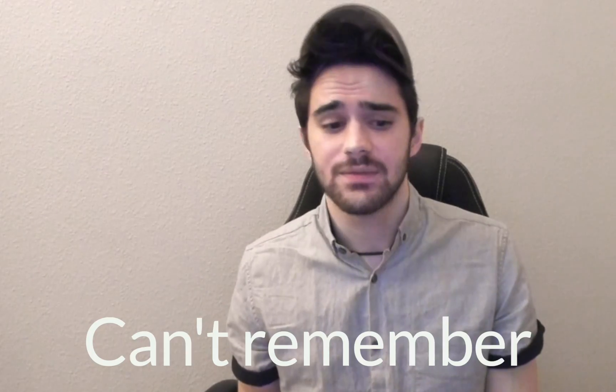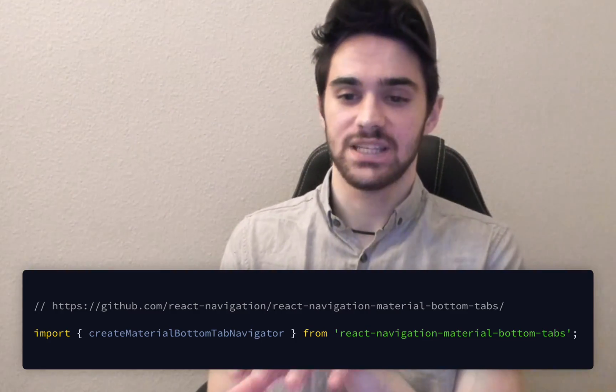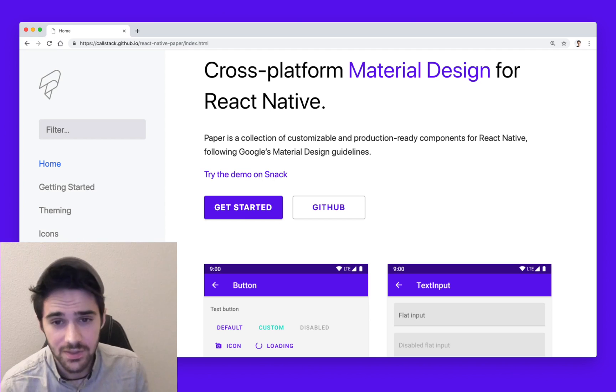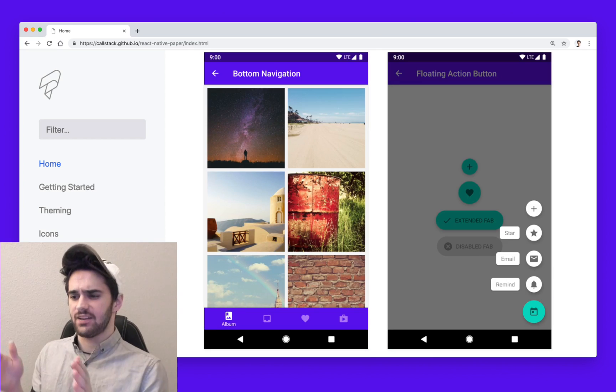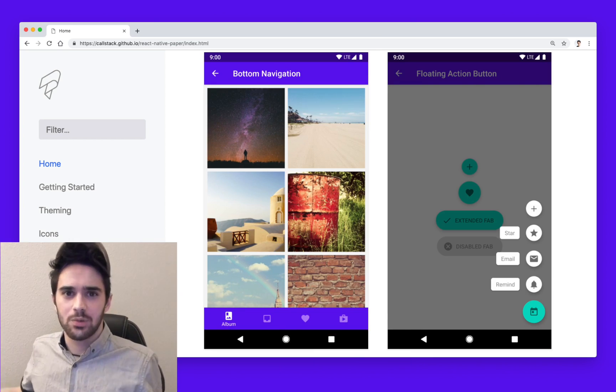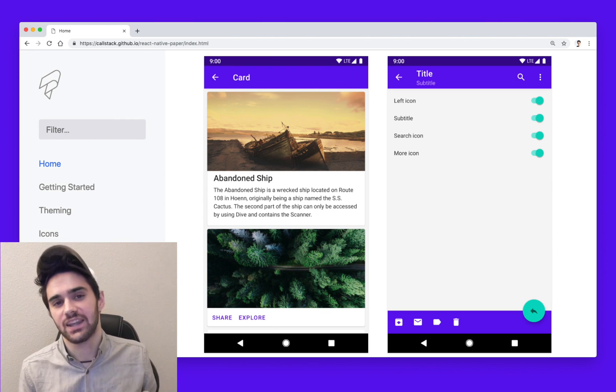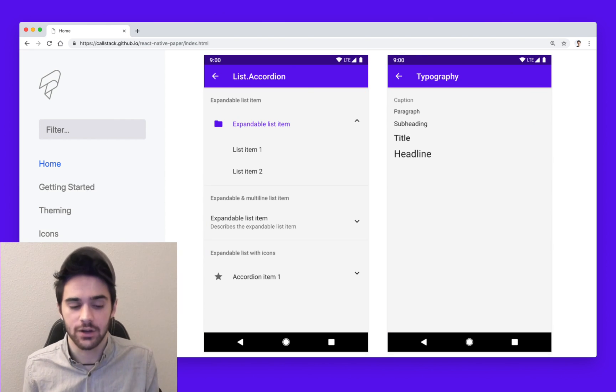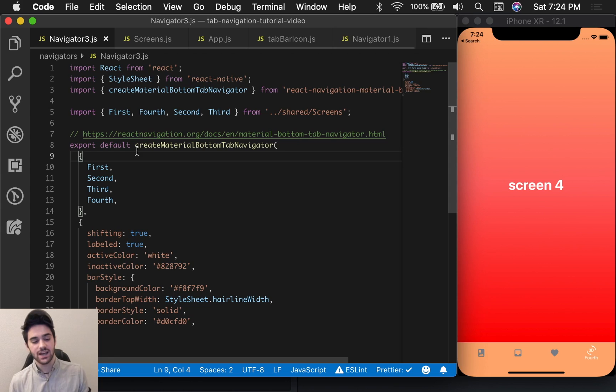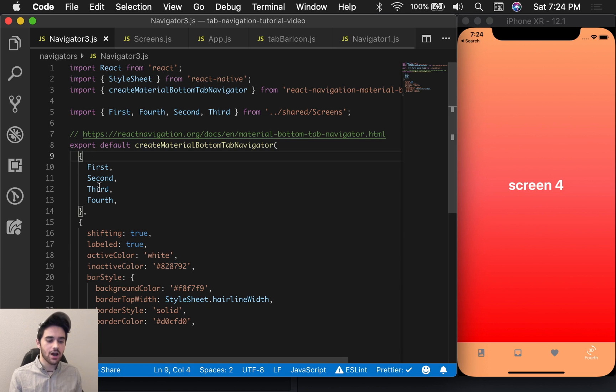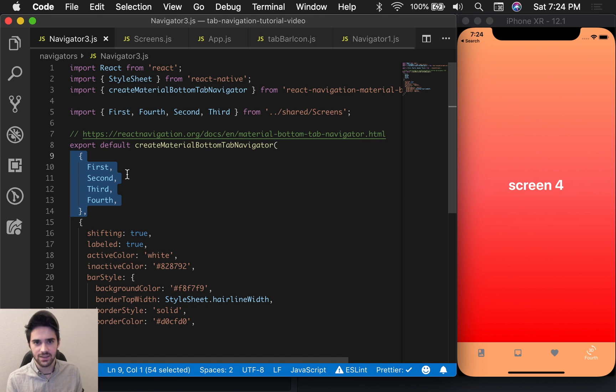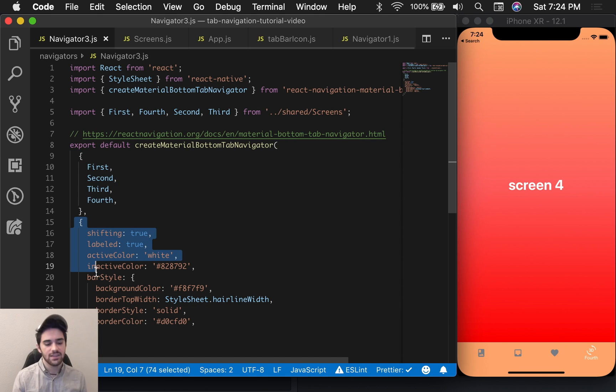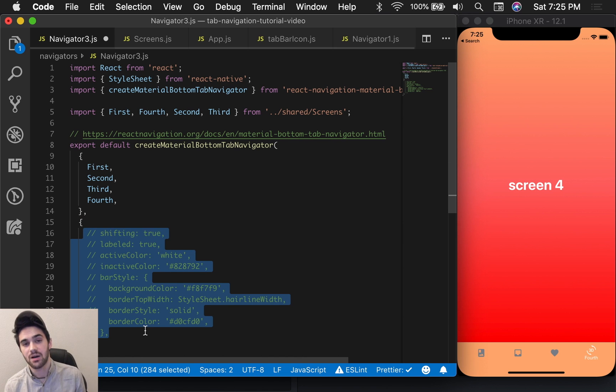To use the createMaterialBottomTabNavigator, you need to import it from a library, which is not React Navigation. It's called React Navigation Material Bottom Tabs. This library is part of the React Native paper grouping of libraries, which is the material design library for React Native. It's absolutely incredible. I love it. Now, just like any of the other navigation functions, it's going to work the same way. The first object is going to be the keys and the values denoting the screen and the name of the screen. And the second object is going to define the actual functionality of the navigator.